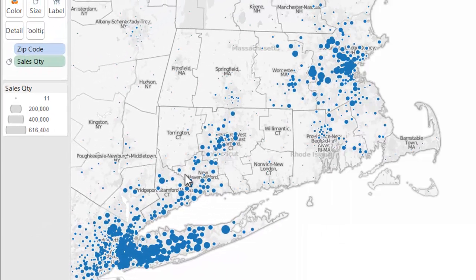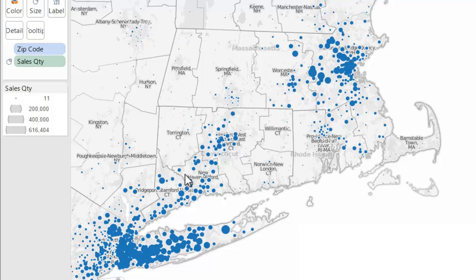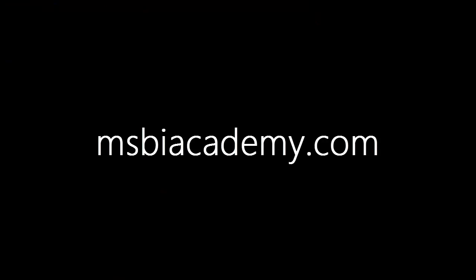So just a very quick run through. As you can see we can connect Tableau to Analysis Services pretty easily. And it works pretty well without any further tweaking. Thank you.